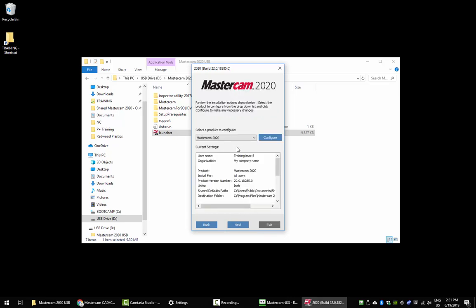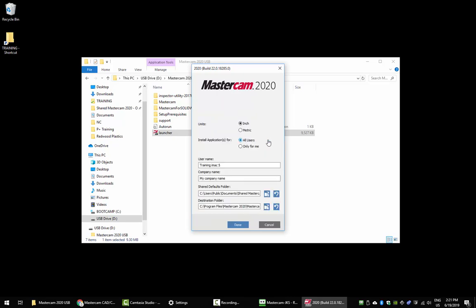Next, it's going to ask you which product you'd like to configure. Click the configure button, and here you can set your options for inch/metric, whether you want to install the application for every user on this computer or only for yourself. You can set a name and a company name. Down here, you're going to get options for where you want to put your shared defaults folder and destination folder. We recommend using the defaults that are preset in the installer.